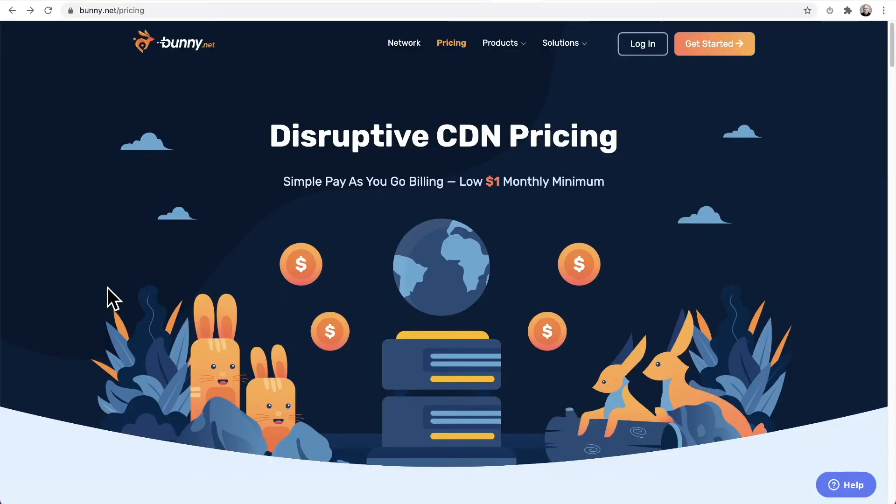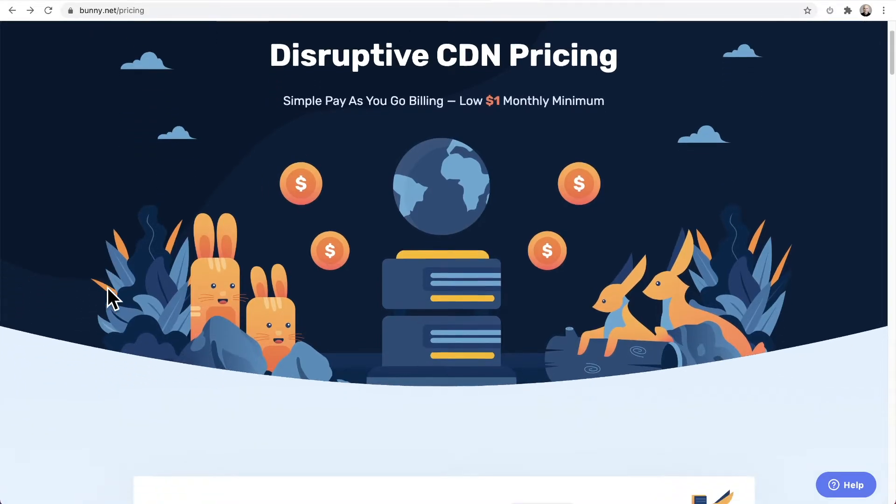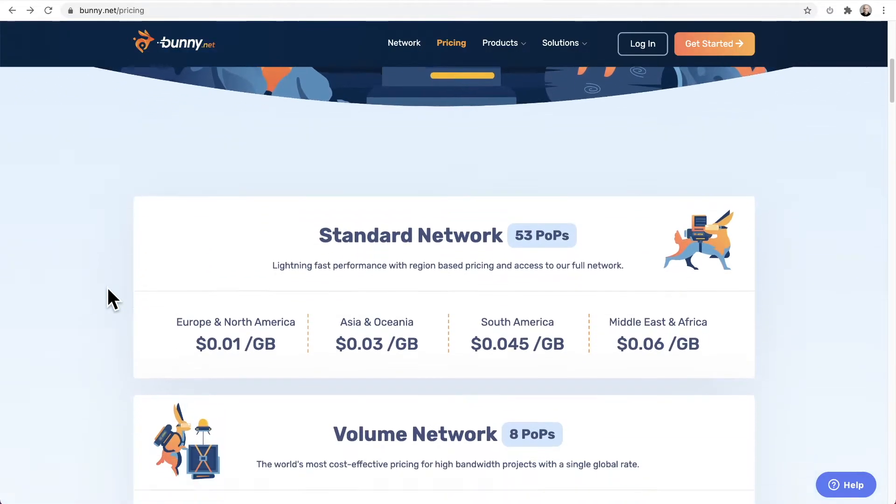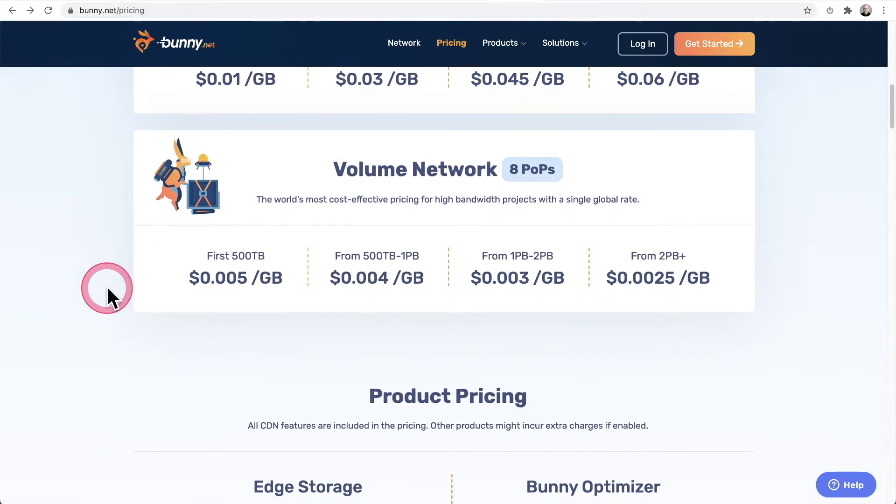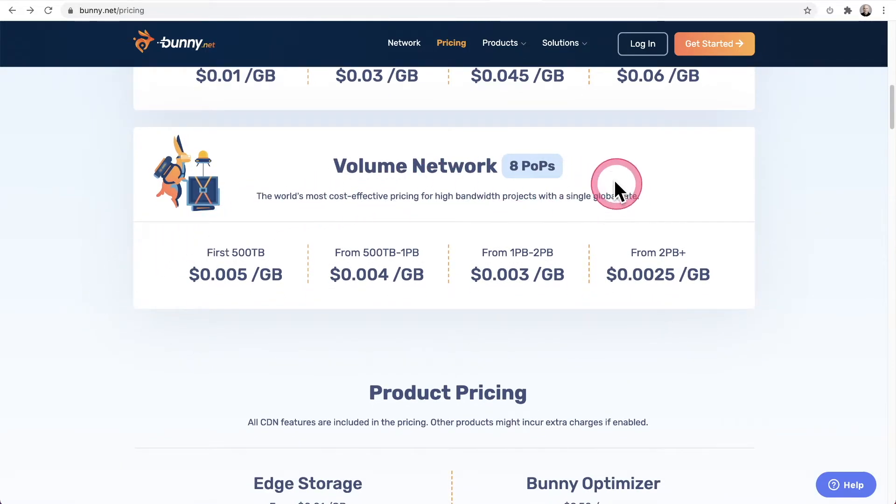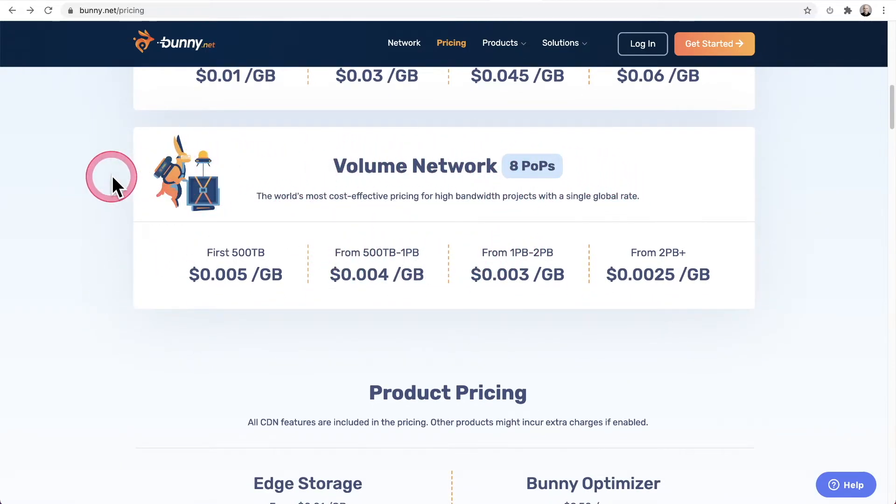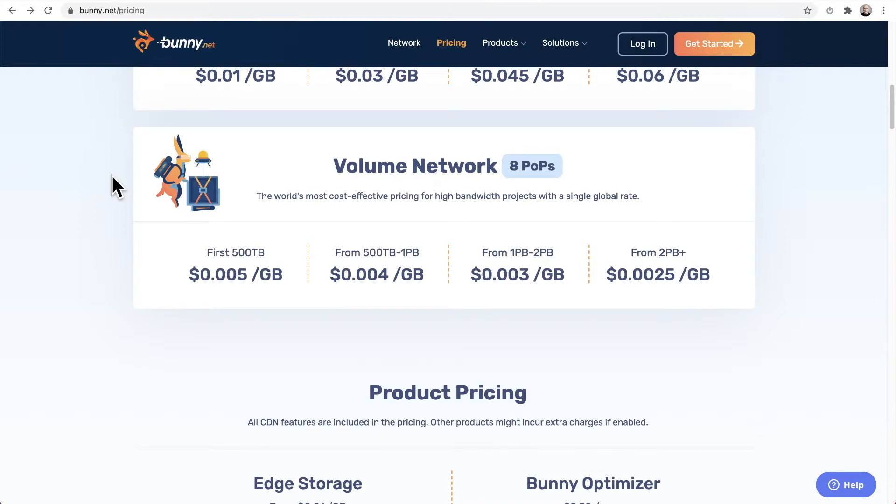Let's see how much it costs to play back your files and what happens. So when I scroll down, this is the service that your video and audio files are going to use where it says volume network. This is what BunnyNet recommends for your files, this service, and this is what PrestoPlayer is automatically going to configure. So let's take a look at the costs.